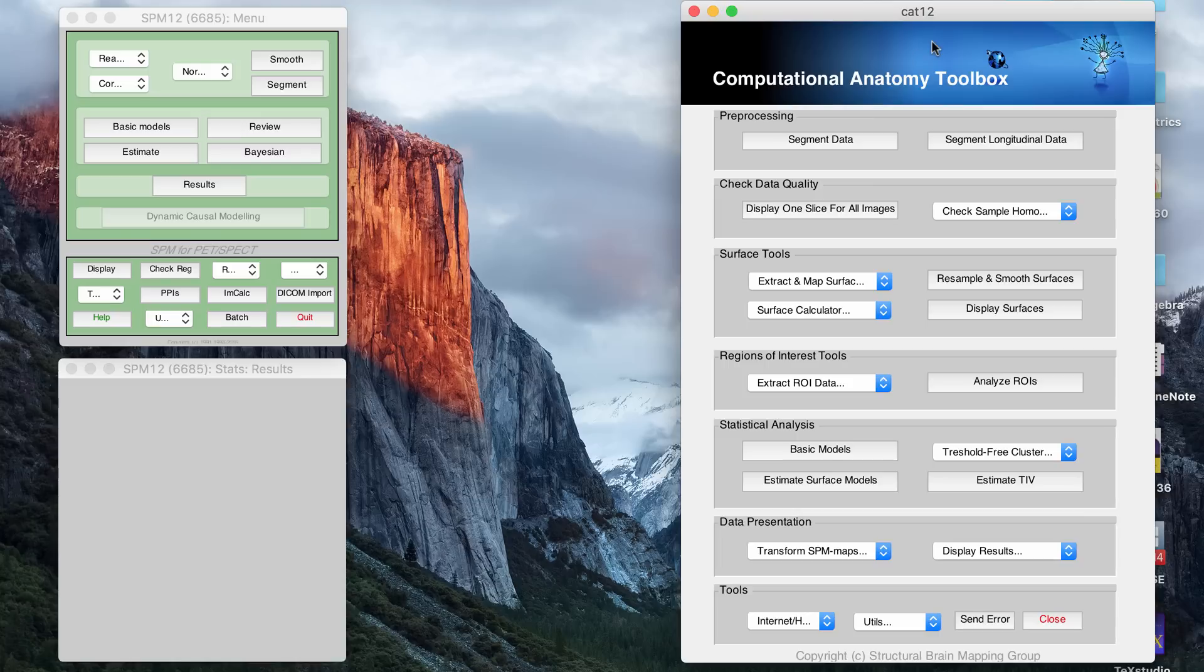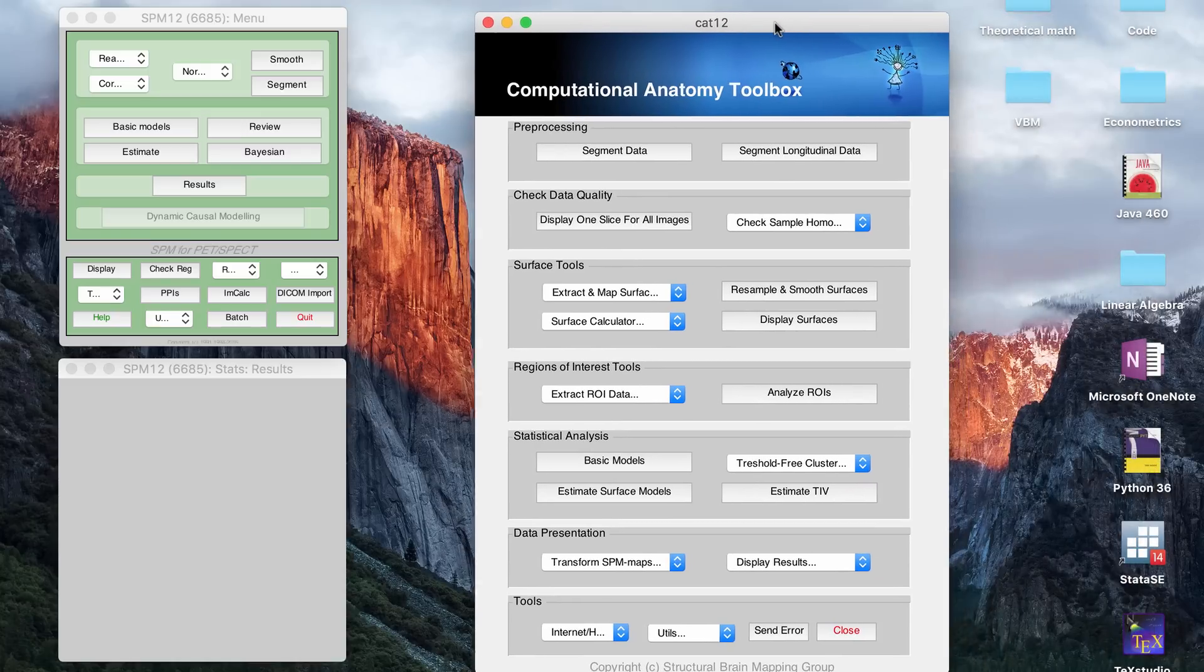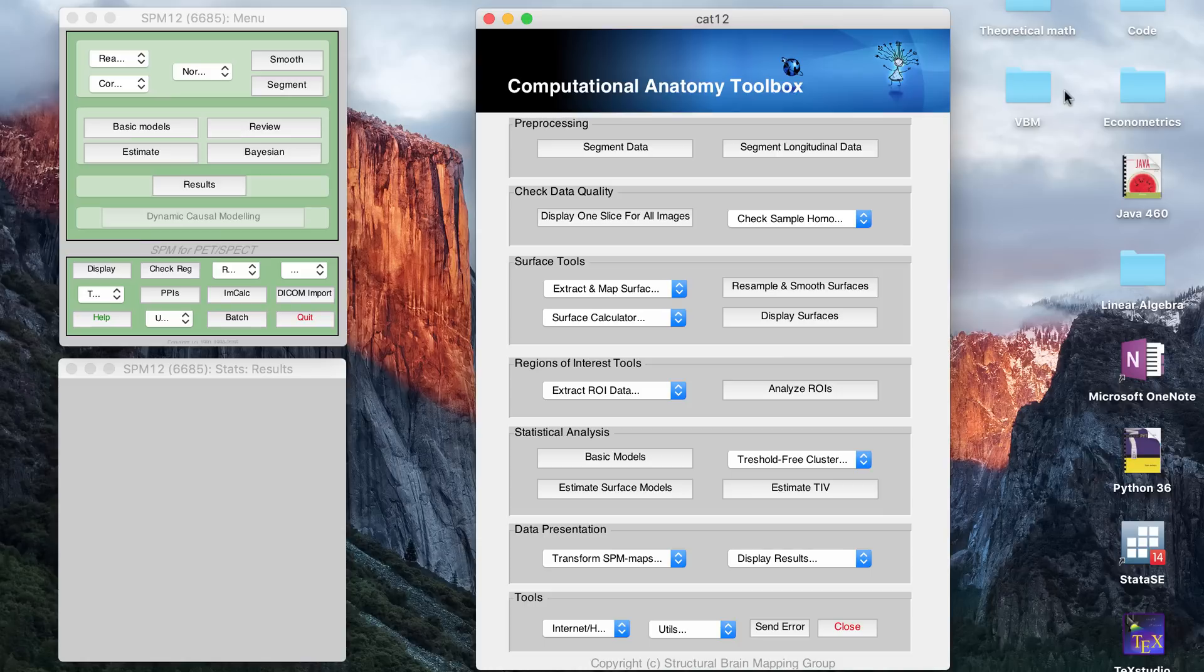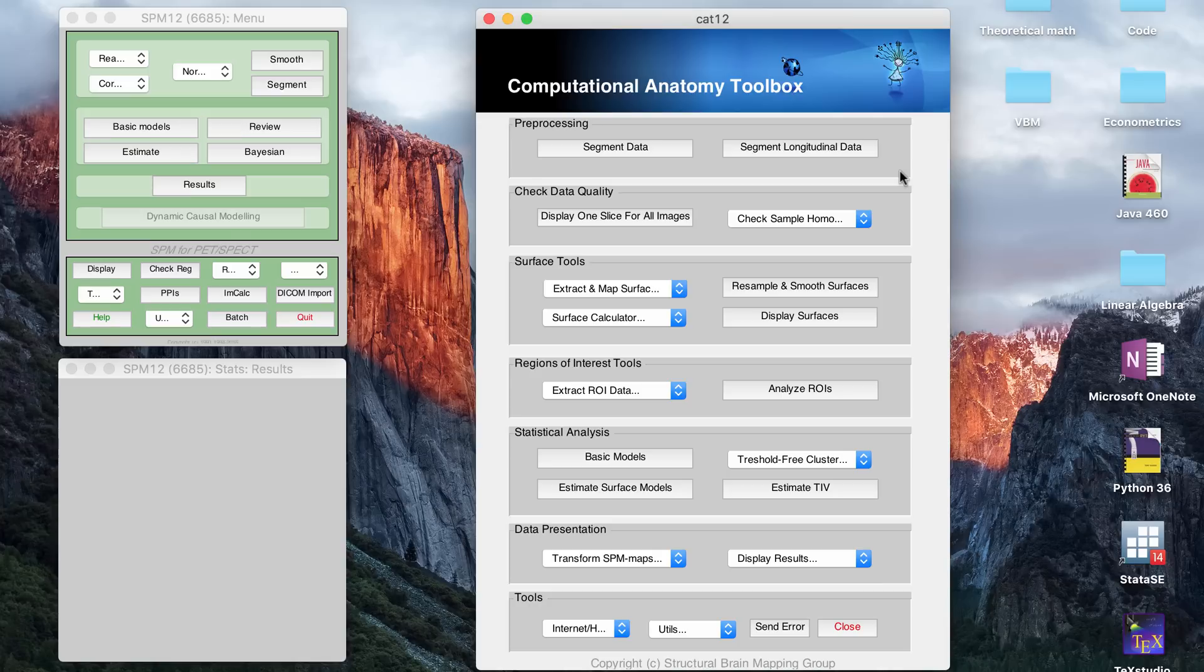And also, to make the video a little bit shorter, I have all my results in a VBM folder, so I'm not really going to run the examples. Just to make it quicker, I'll pretend I'm running them and then just show you the results at the end.